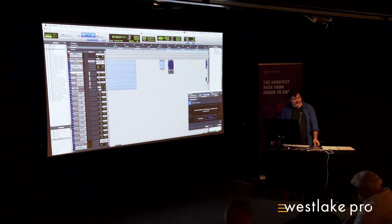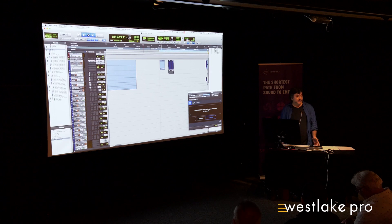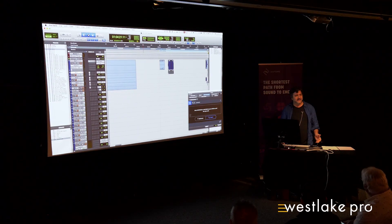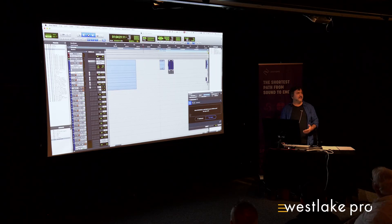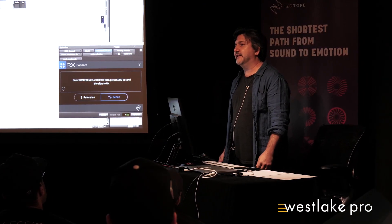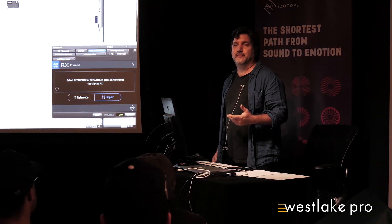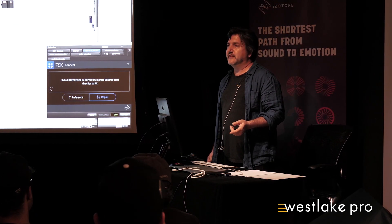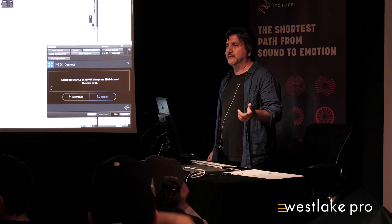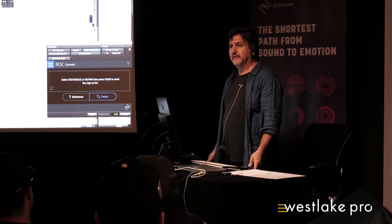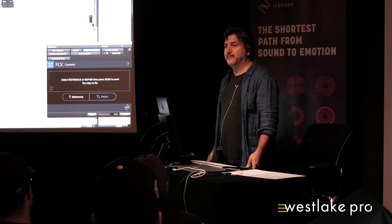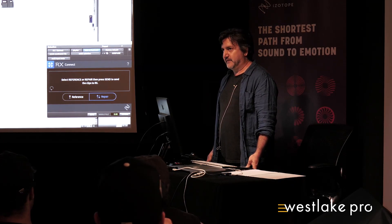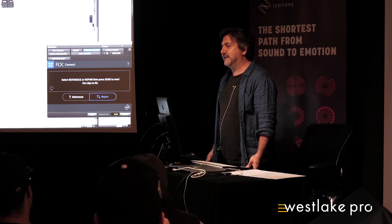Hey, everybody. Thanks for coming out. I know everybody's pretty excited to see the new features in RX-7. We'll get to those. I did want to get a quick show of hands of who's here for what—who's doing music here. Okay, so maybe a quarter, a quarter to a third, and everybody else is in post? Yeah. Good.